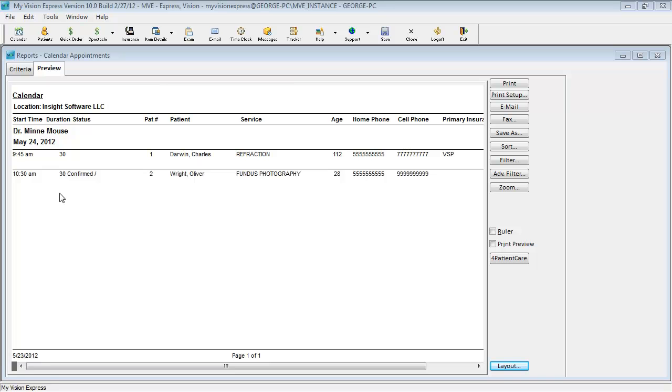In this video we will be modifying a report using Customizer. The report we will be modifying is the calendar appointments report.